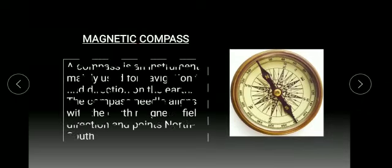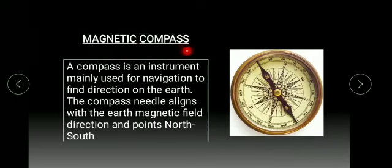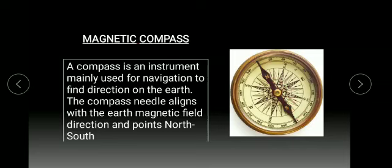Magnetic compass. A compass is an instrument mainly used for navigation to find direction on the earth. The compass needle align with the earth's magnetic field direction and points north and south.